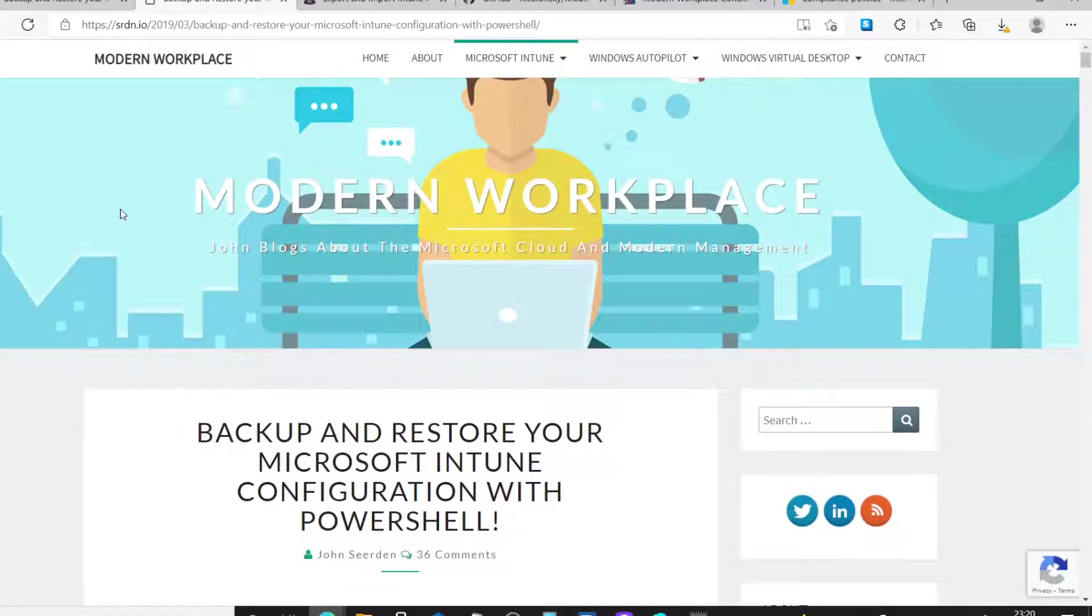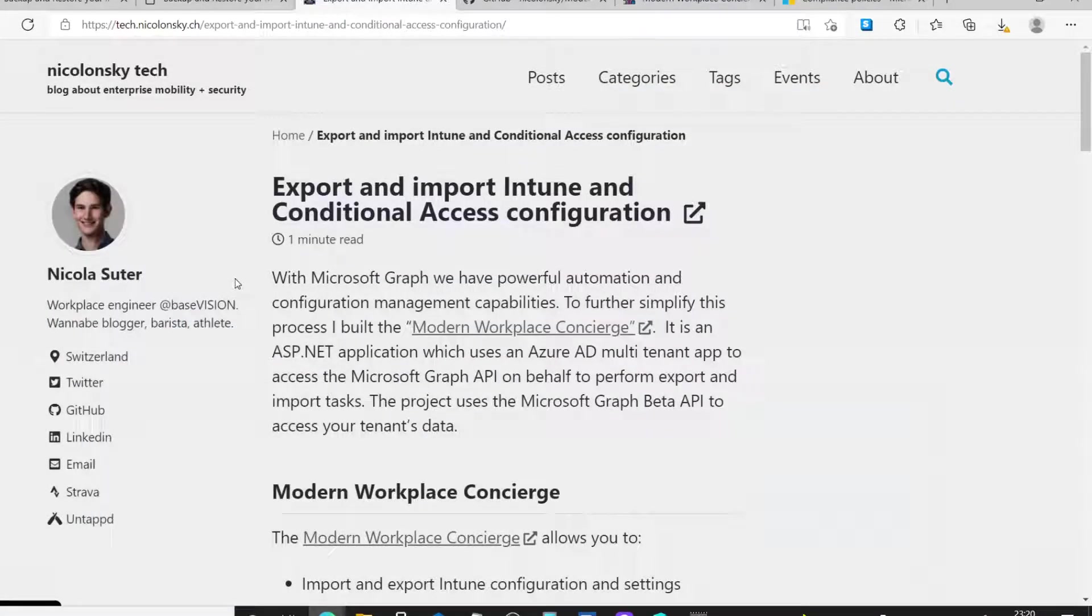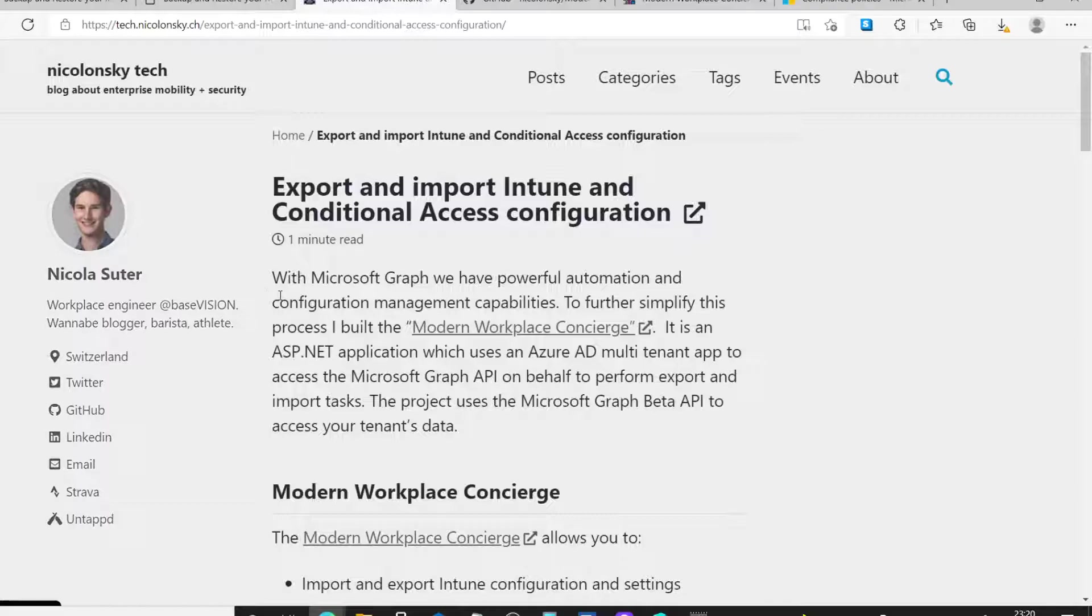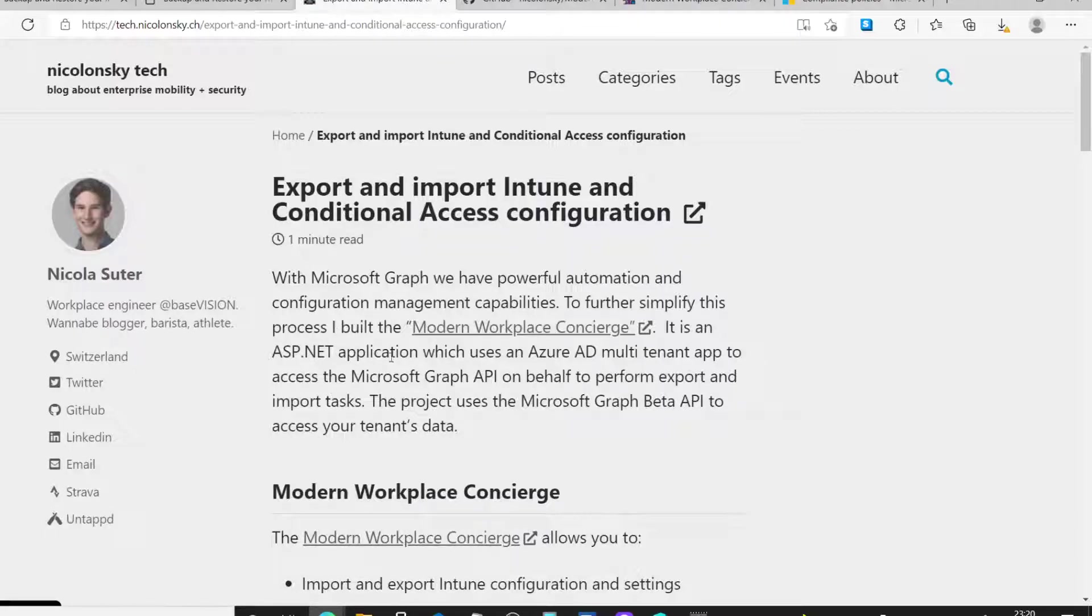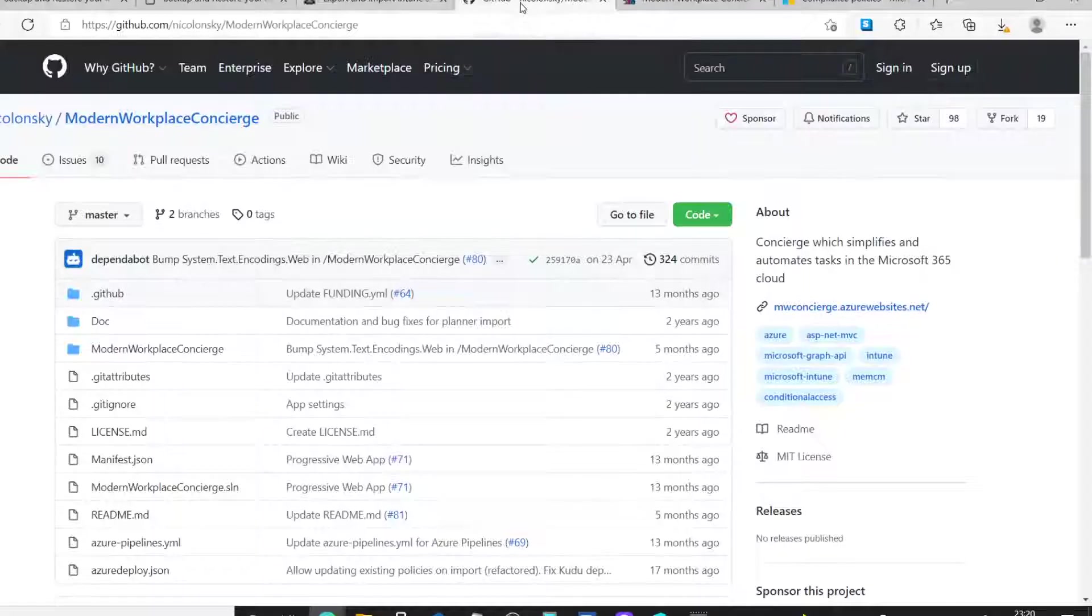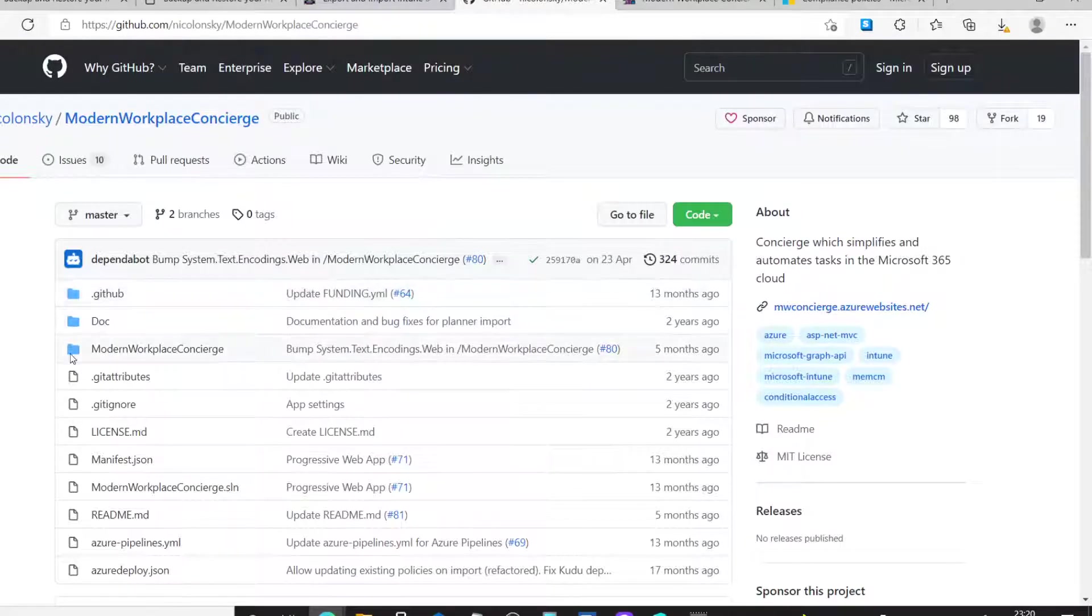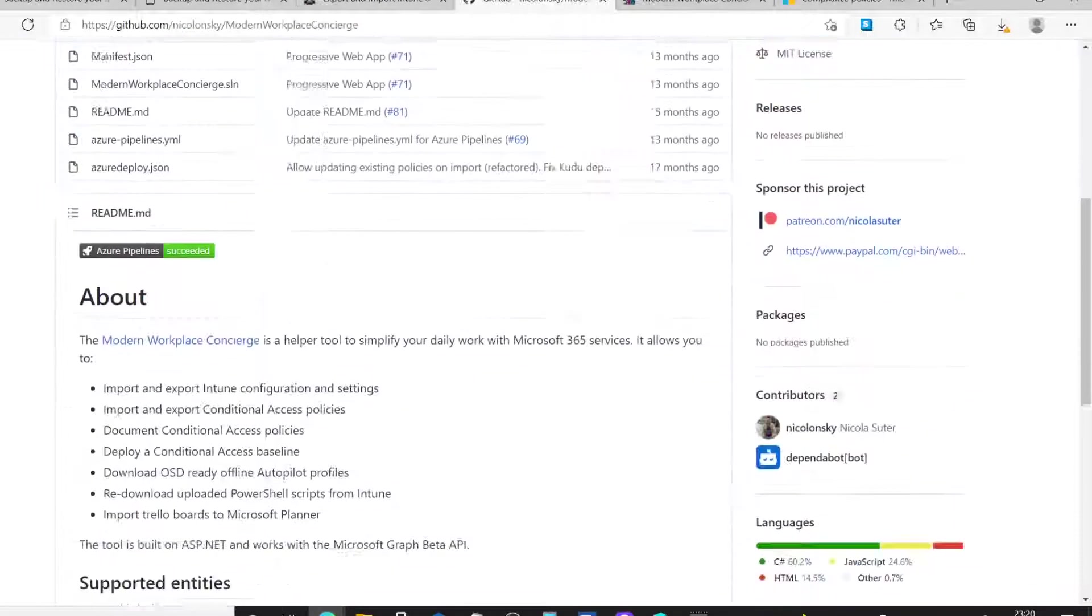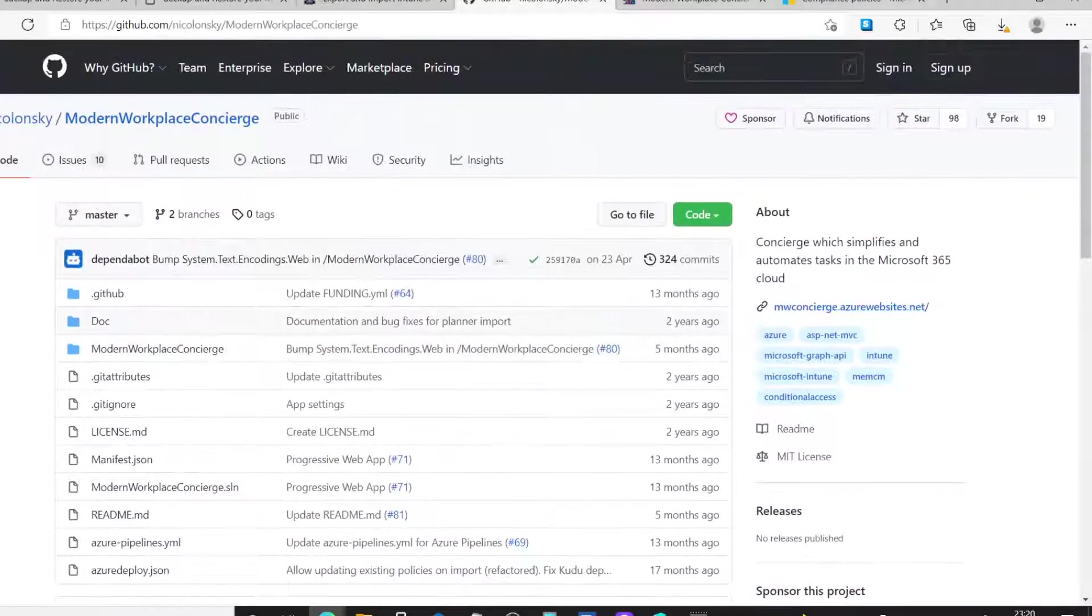The second thing I wanted to quickly show you is another version or a different way of how you might achieve this automation. And this is an ASP.NET application written by Nicholas Suter. It's a great tool and I'll show you in a second how it works. But, effectively, he's created this application that he's hosting in Azure. And you can quickly, very quickly, download your environment and back it up. He's got a GitHub site with all the details. So, go ahead and have a look at that as well. There's more information on that site.